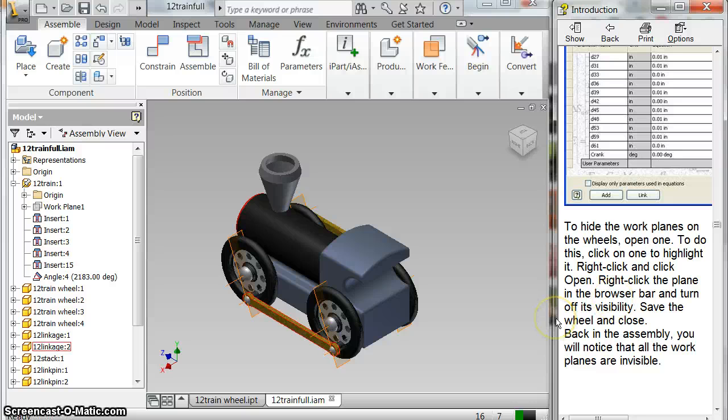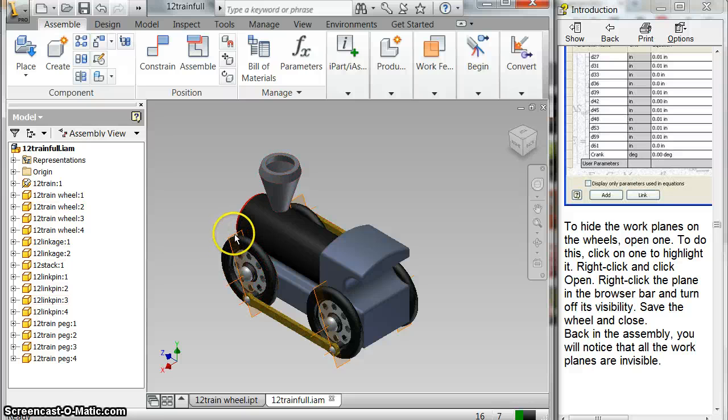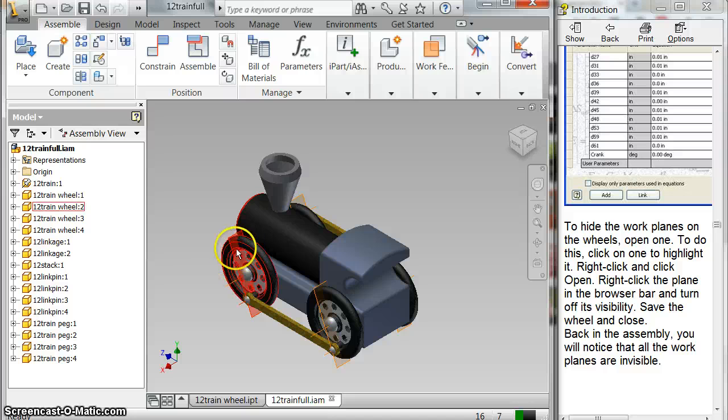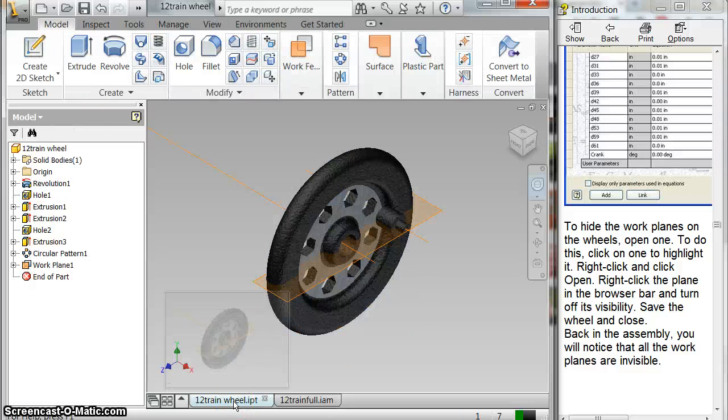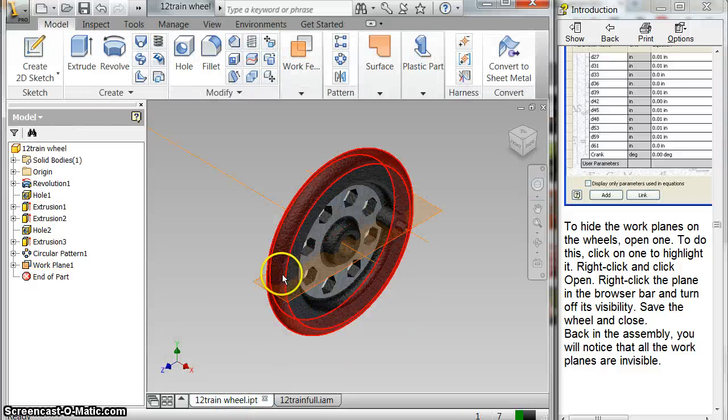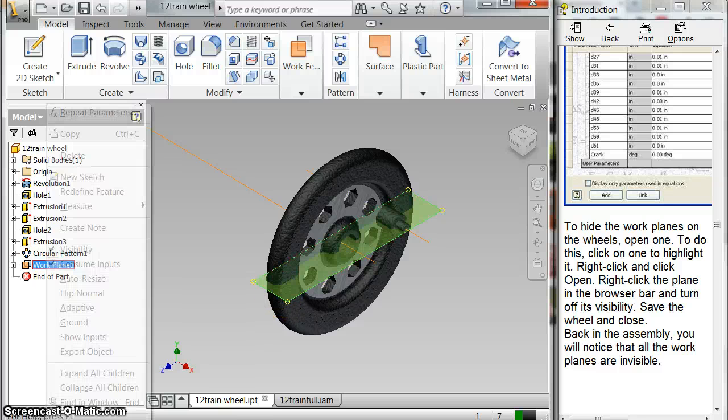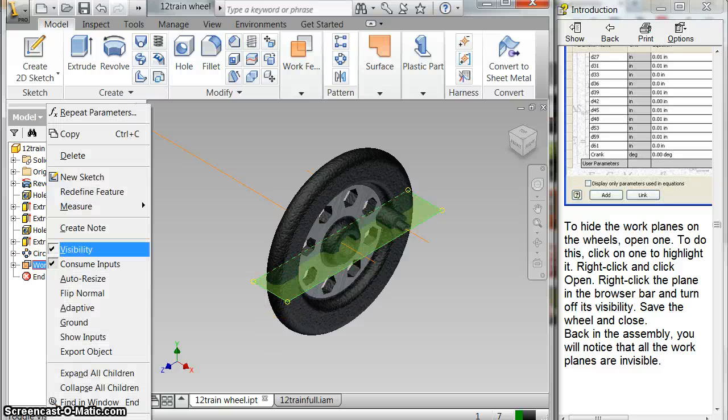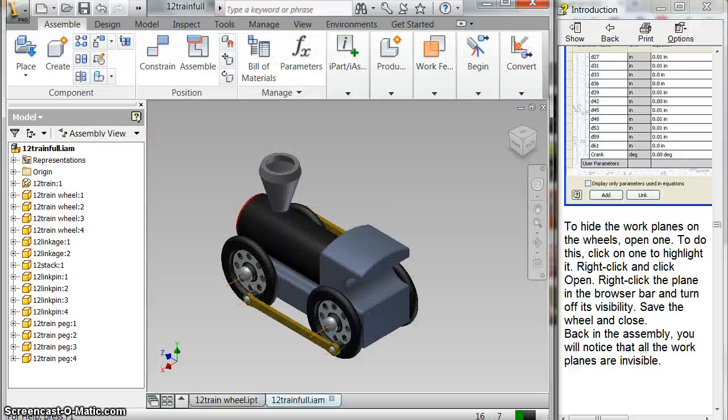Now that that's done, we don't need those work planes anymore. You minimize this. And so you can, actually, I can go back. Watch this. This is pretty cool. I can go back to my original wheel when I'm done. I can right-click on this work plane, turn off the visibility now, and save it. And then when I come back to my train, it's gone there too.